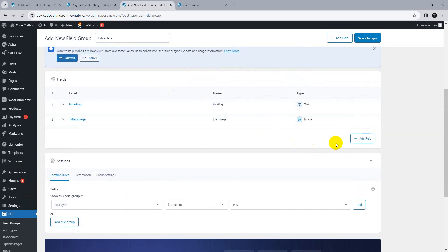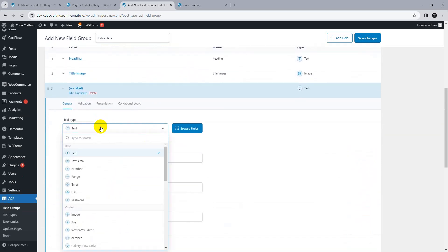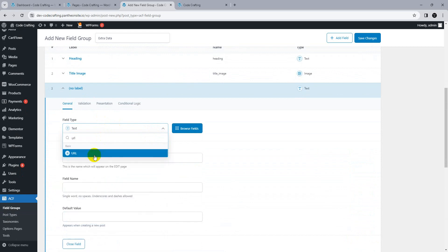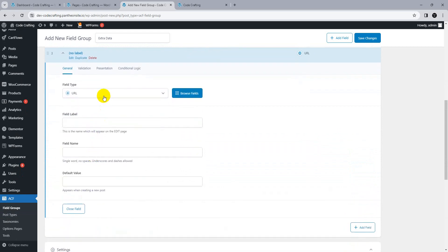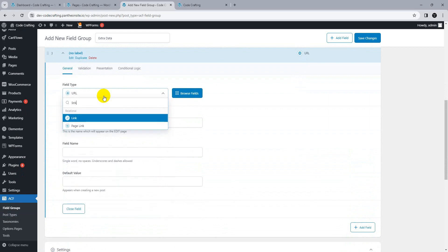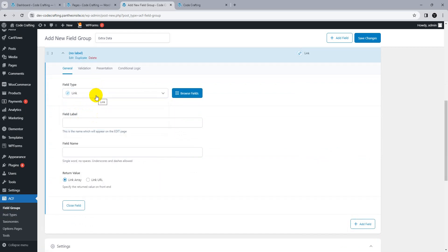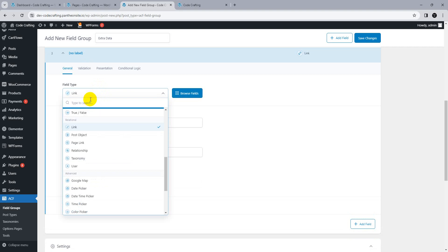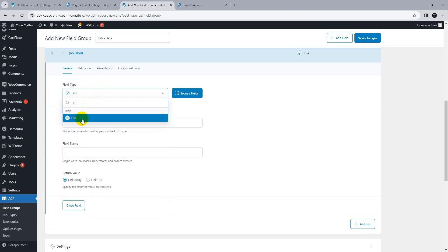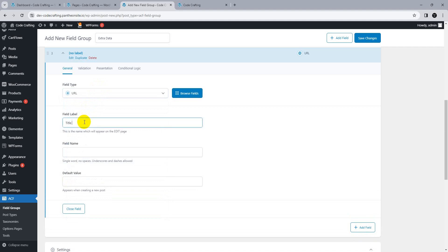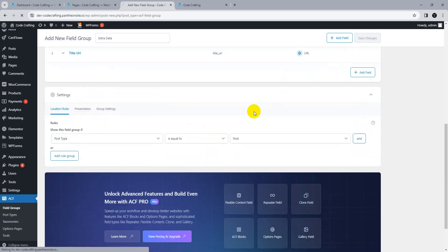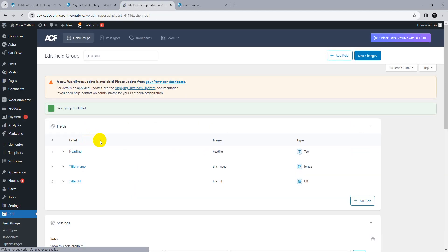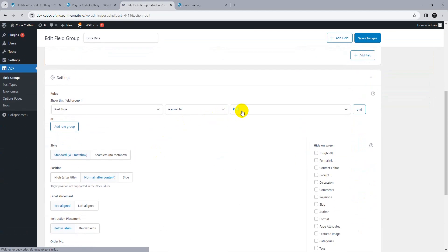We need one more field for a URL or link — both can be used. Let's use a URL field with the name 'title URL'. Set the field and save changes. Set the location rule so that this field group shows on post type equal to Pages. Save changes.